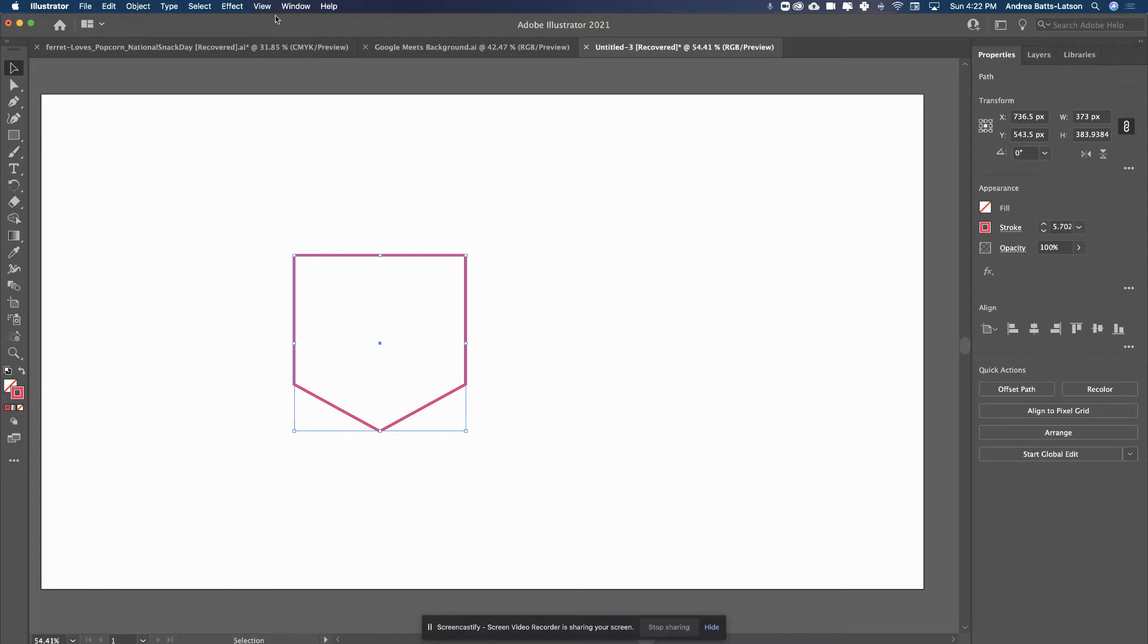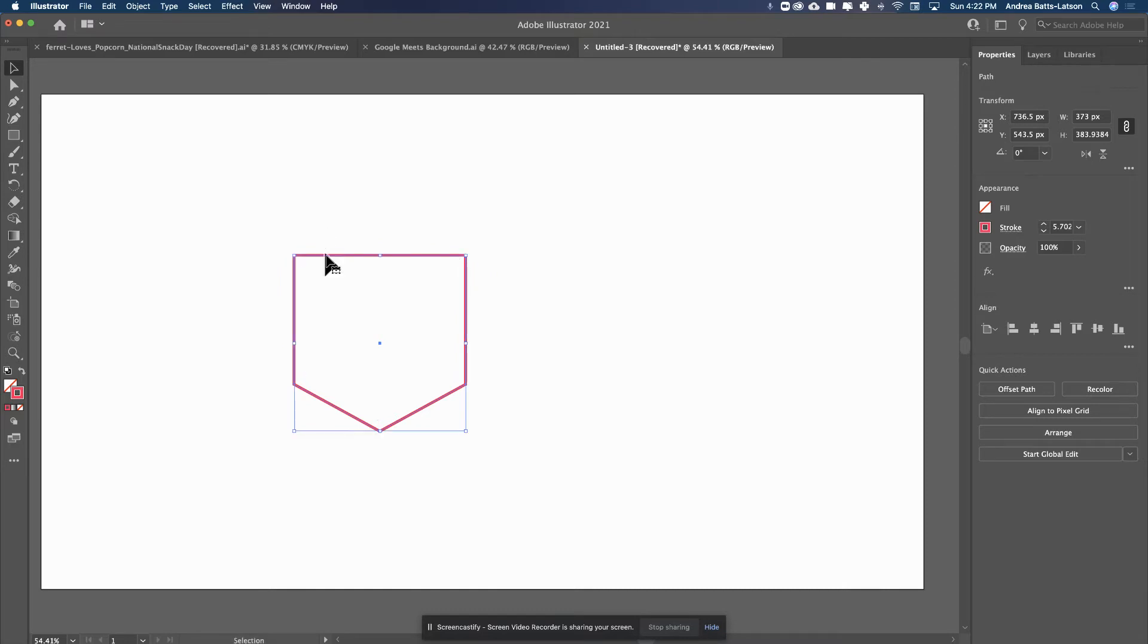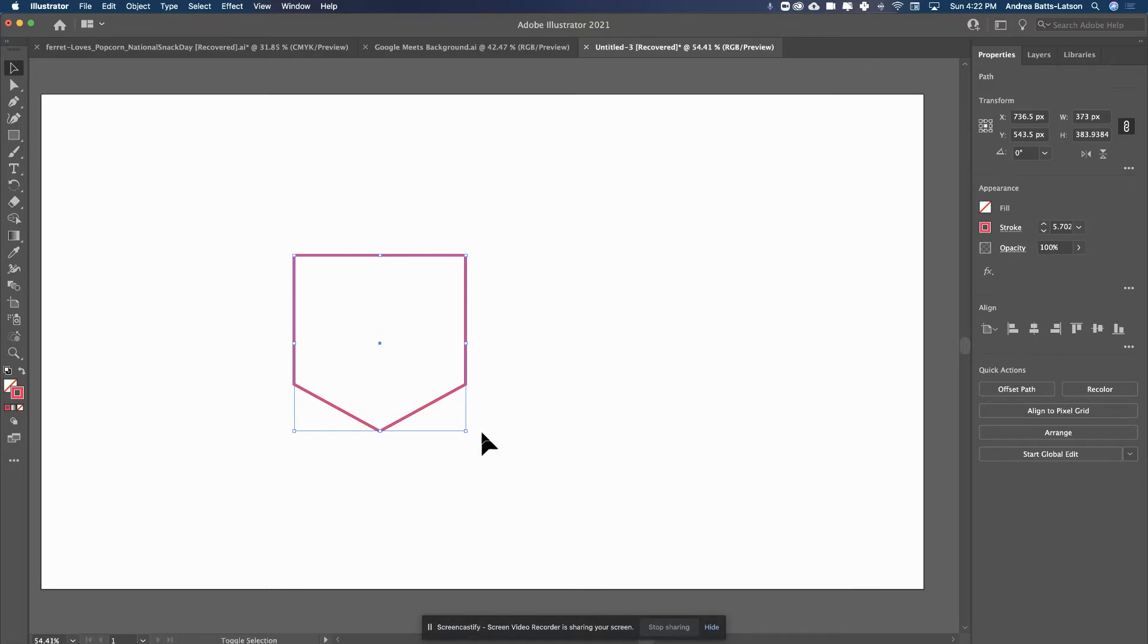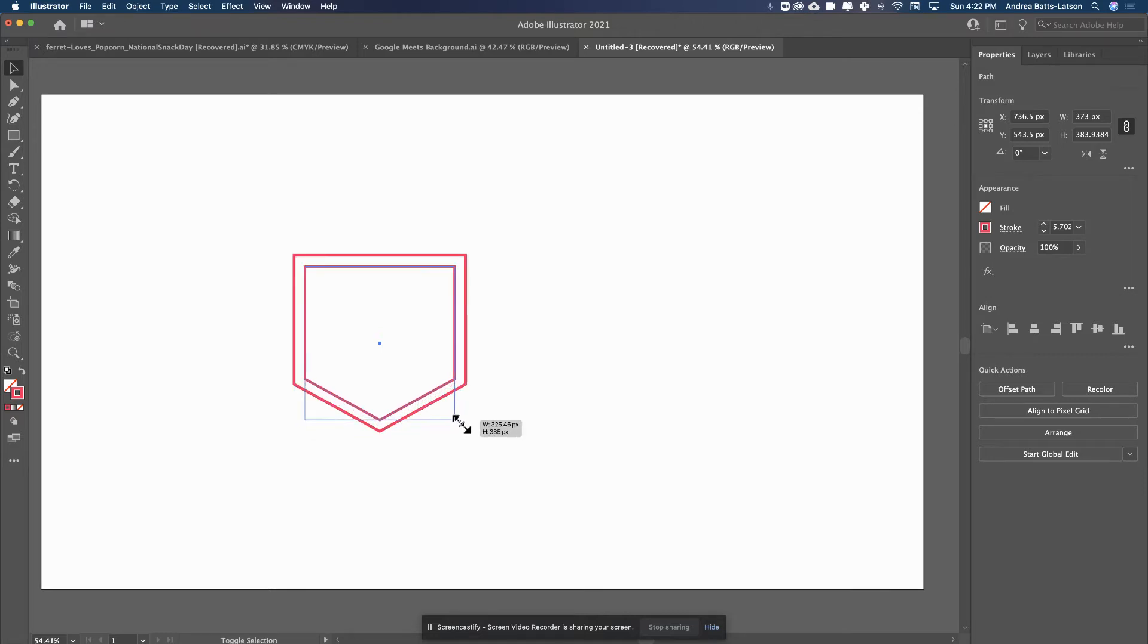So I'm going to hit Command or Control C, and then I want to paste this in the front, so I'm going to hit Command or Control F, which stands for paste in the front. Looks like nothing happened, but I'm going to hold Alt or Option, Alt if you're on a PC, Option if you're on a Mac, and I'm going to hold Shift, and bring that in, and you'll see that second pocket come in.